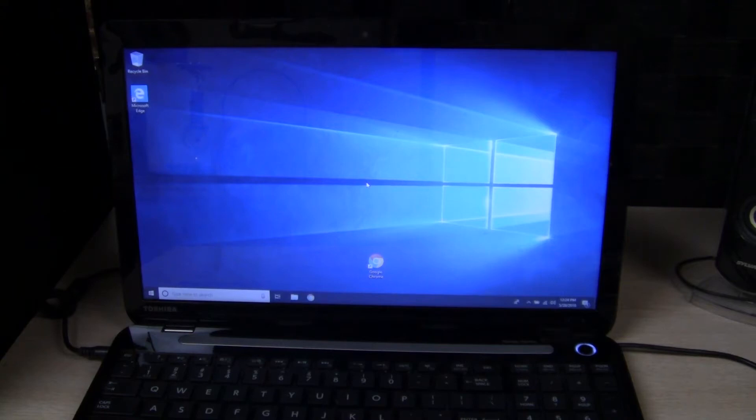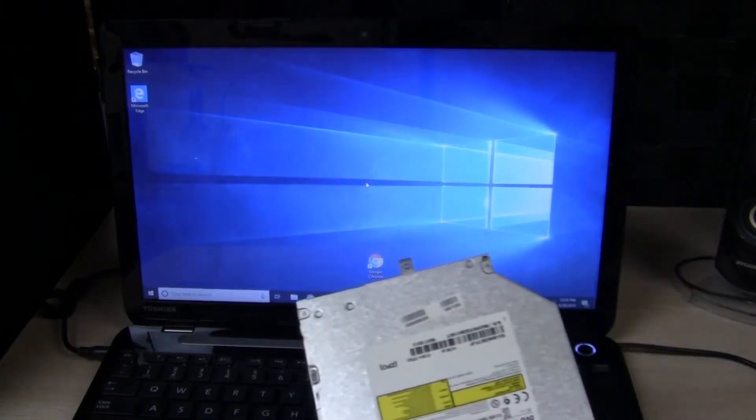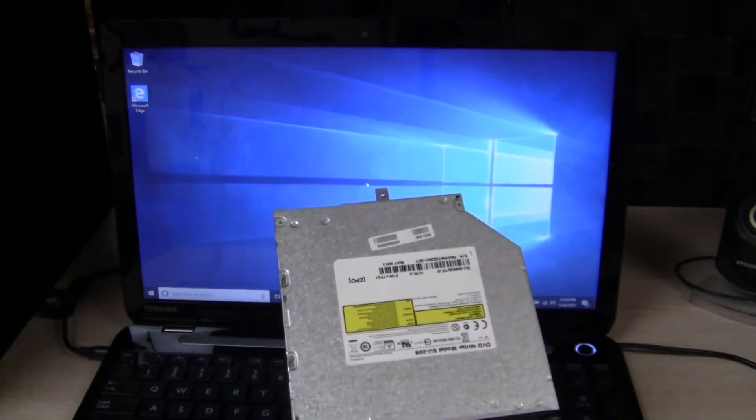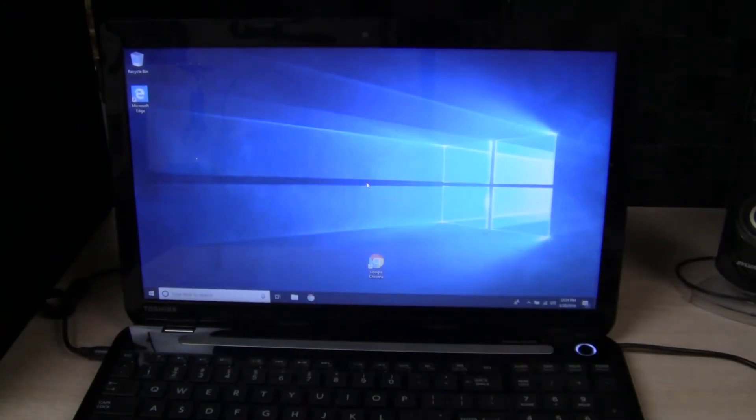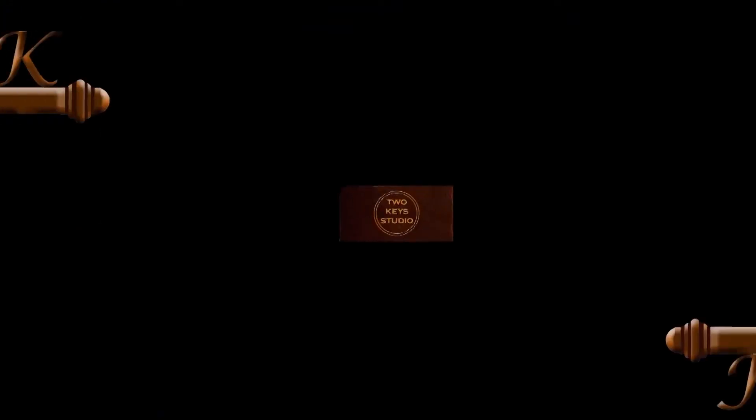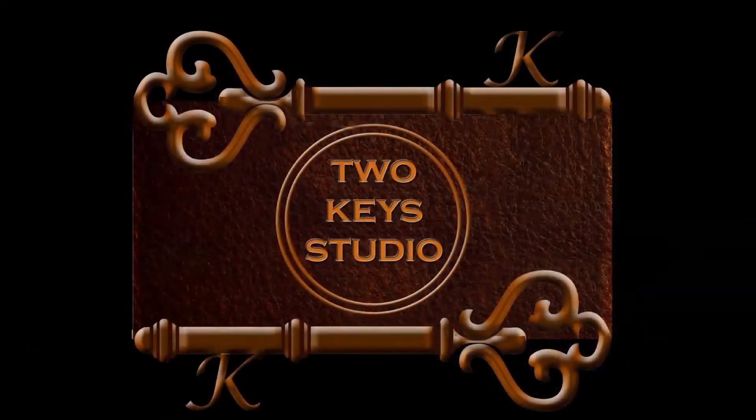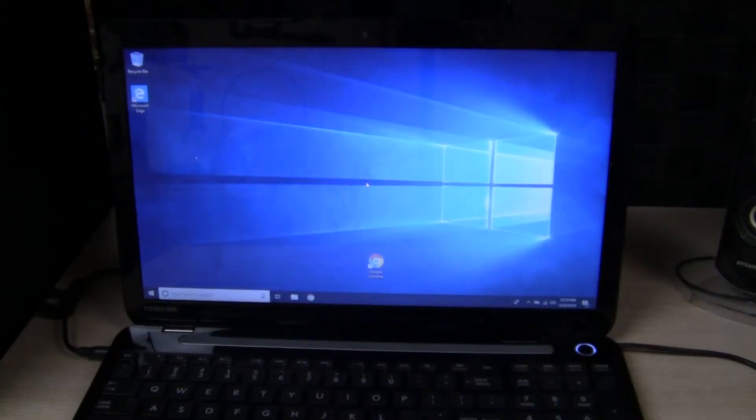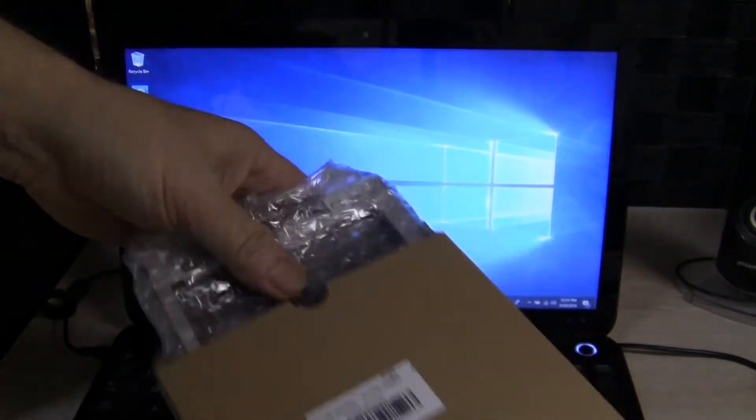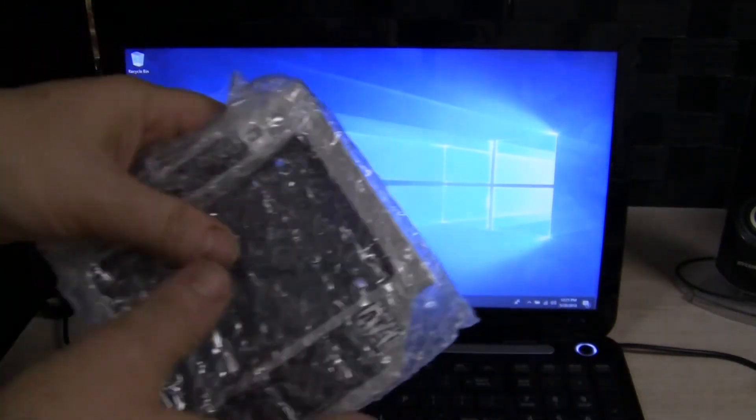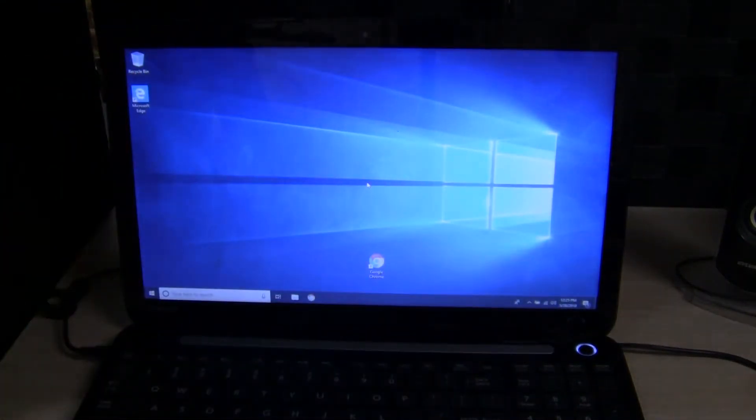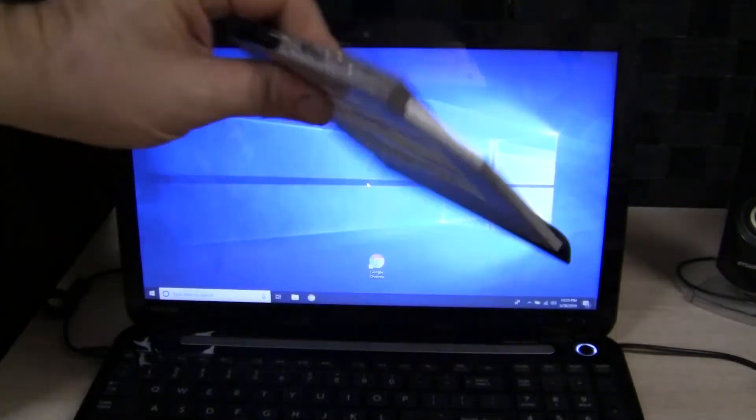Okay, so in this video I will show you how to replace your DVD drive with this. What I got here is a hard drive caddy that will go in place of your DVD drive.